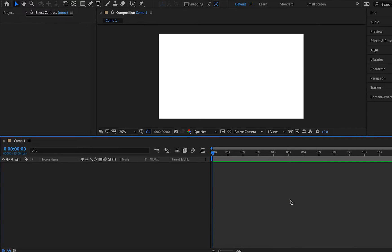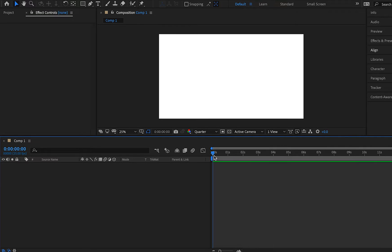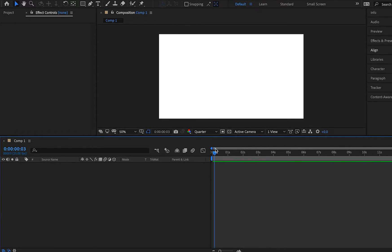Now you notice now we have this document set up right here and it says comp one instead of none. But you can see in our timeline, there is nothing there for us to edit. So this is kind of where we get into the basics of After Effects. When you want to create something in After Effects, let's just say we want to type something out, someone's name. How do you go about doing that?